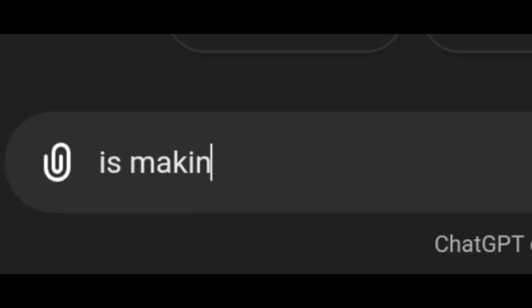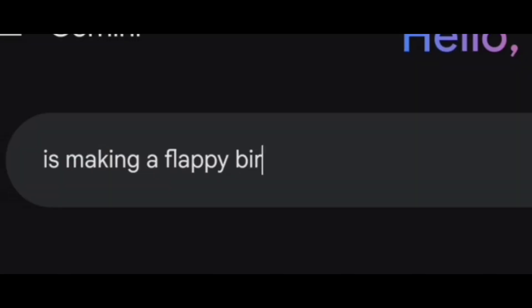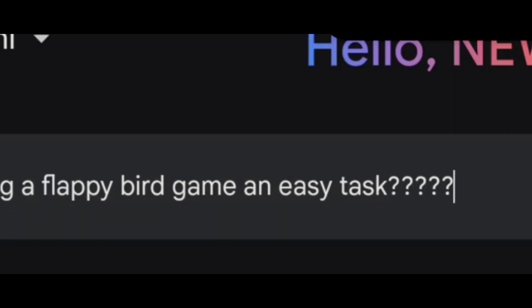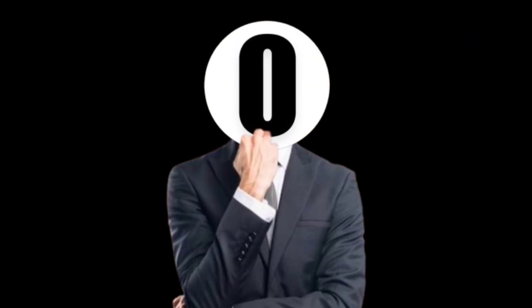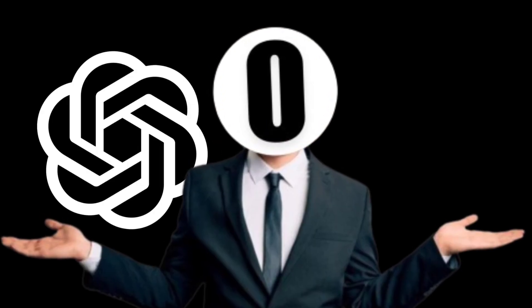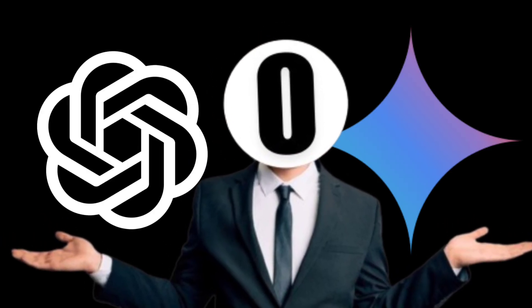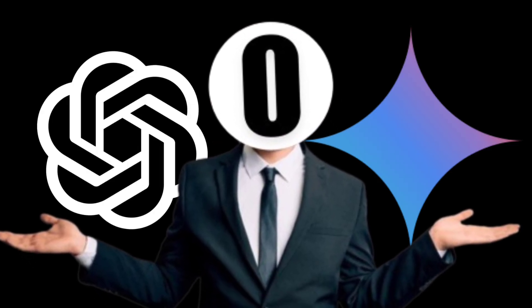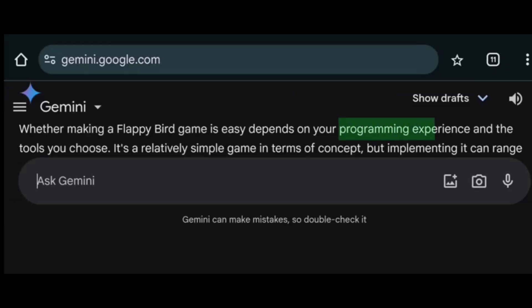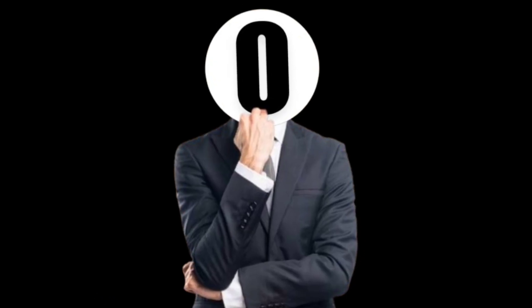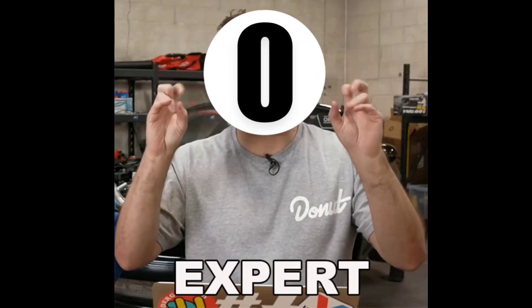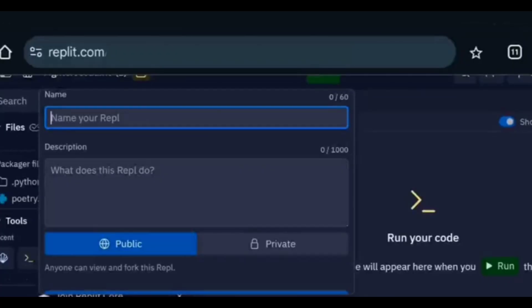Is making a Flappy Bird game an easy task? And the interesting thing is that ChatGPT and Gemini both said that it depends on the experience of the programmer. So let's see how experienced both the AIs are.